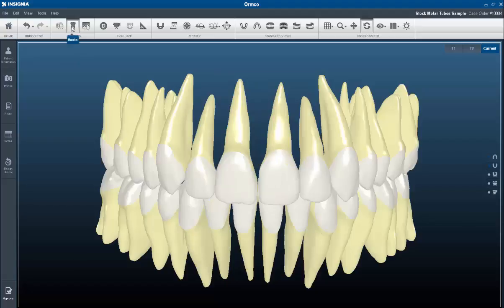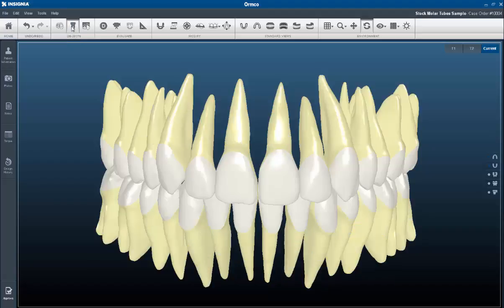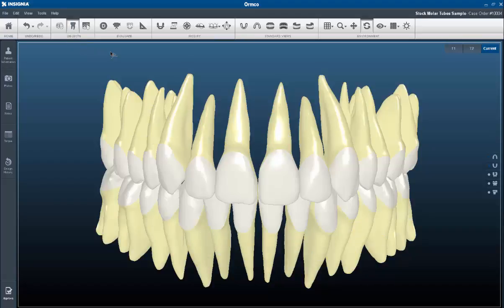The Roots tool is now available. We have integrated CBCT root data, or long roots from our library, which can be turned on or off.